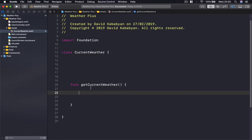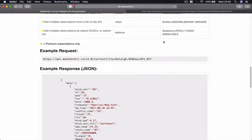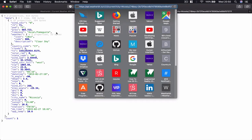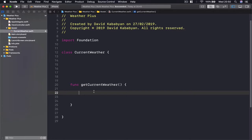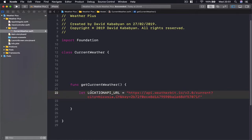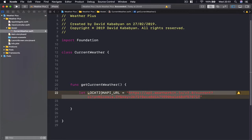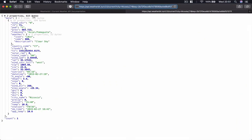First we need the weather URL — what type of weather we want to get. I'll go to Safari, copy the URL, and come back. I'm going to say 'let LOCATION_API_URL' and set it equal to that string. It's in capitals because we'll move it somewhere else later. So we now have our URL, and if we access it we'll receive all the weather information.